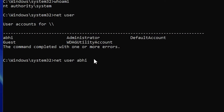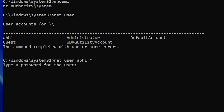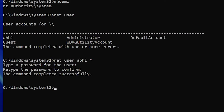Type net user [username] * and press Enter. You will be prompted to enter a new password. Type any password you like, or leave it blank. Re-type the password and press Enter. The password is now reset successfully.